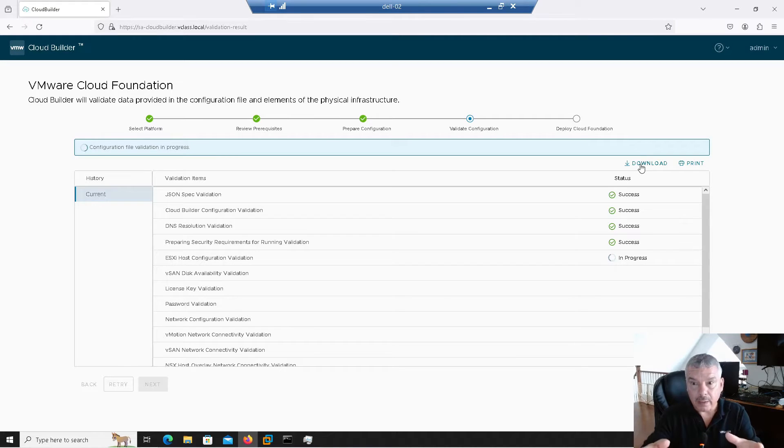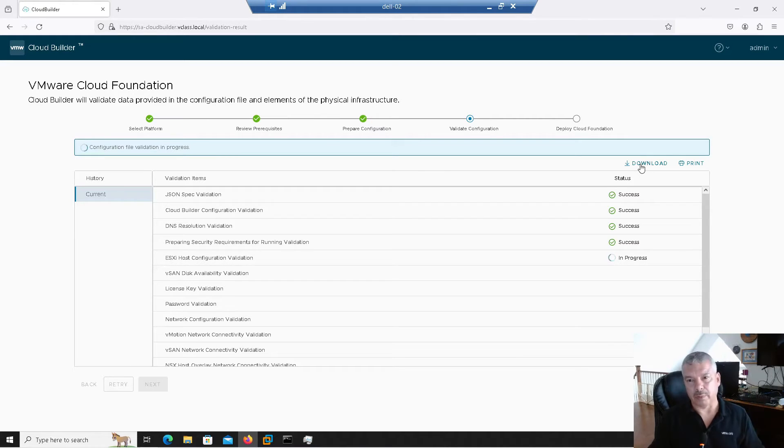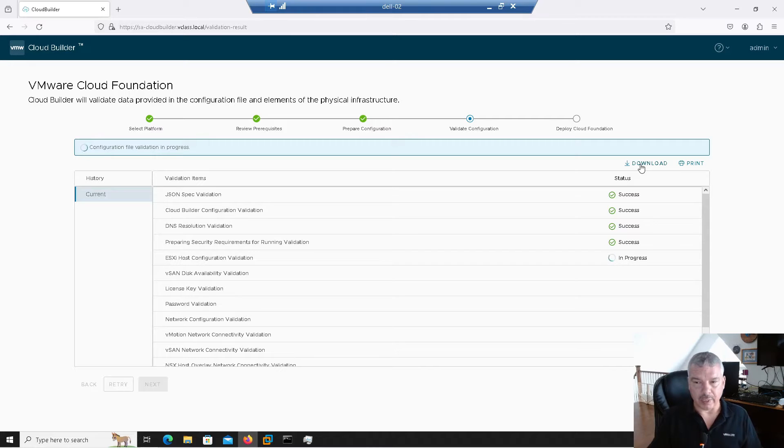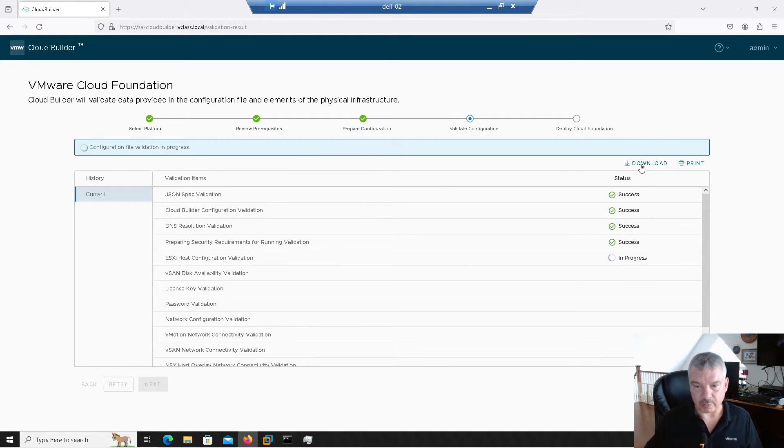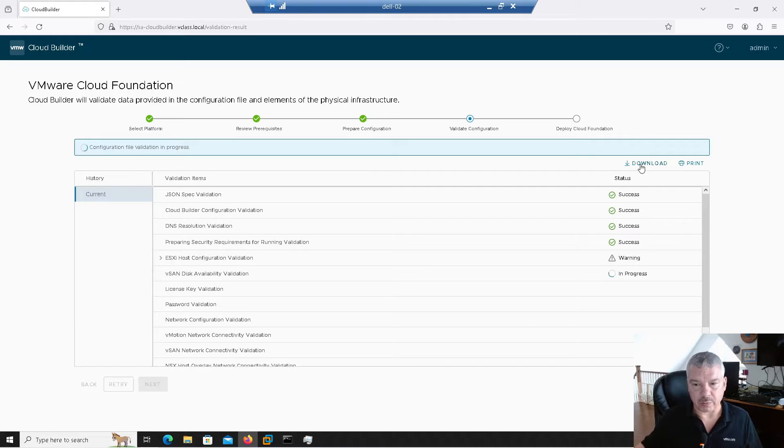Once it's done, you go, oh, it looks like we got a whole whack load of problems. Let's download this and then we could check off each, fix each problem as we go along.